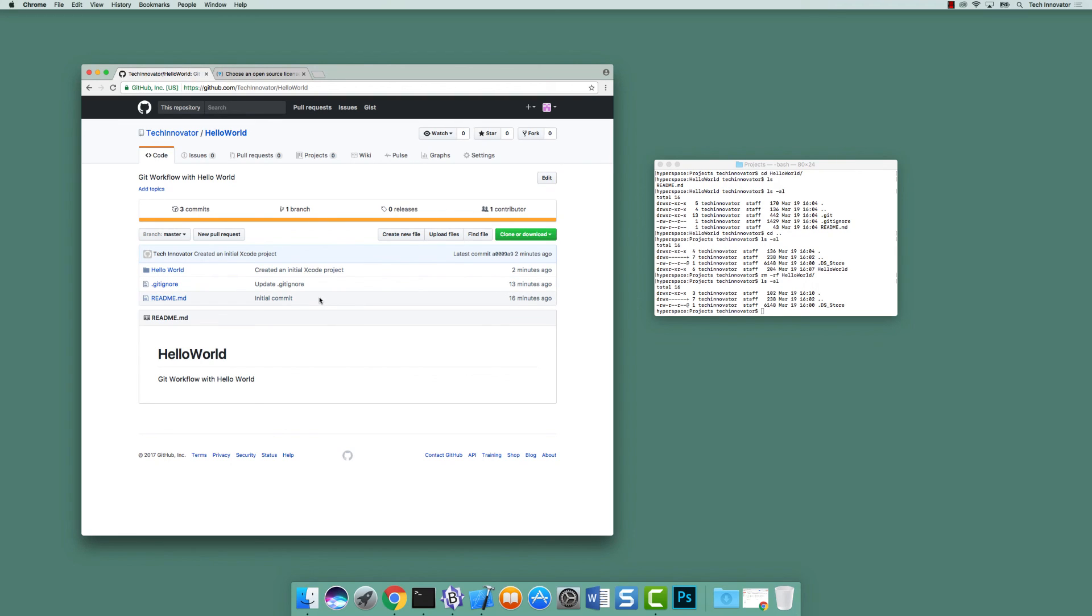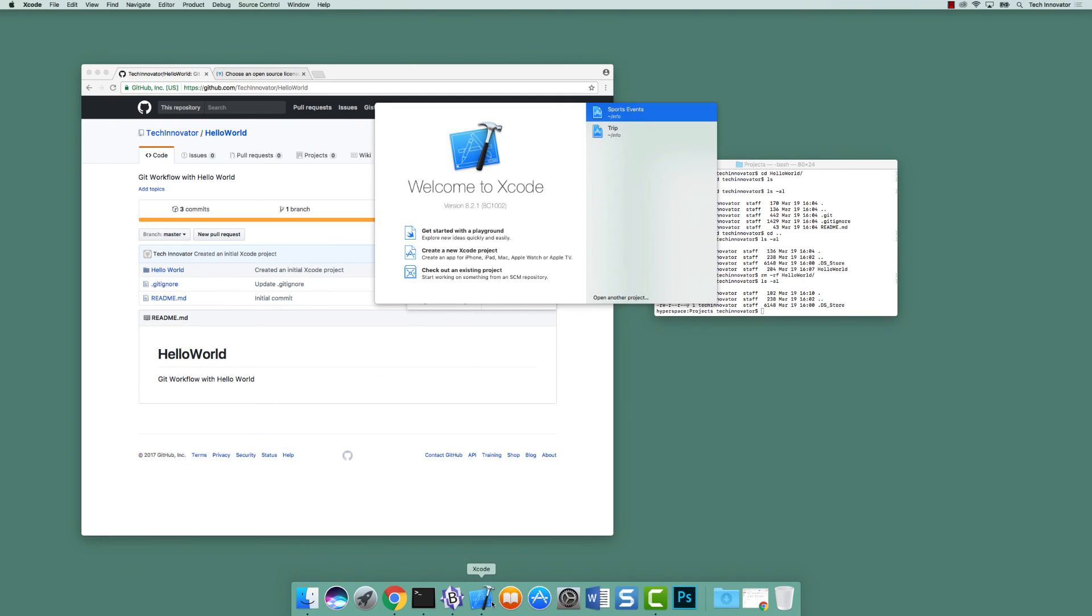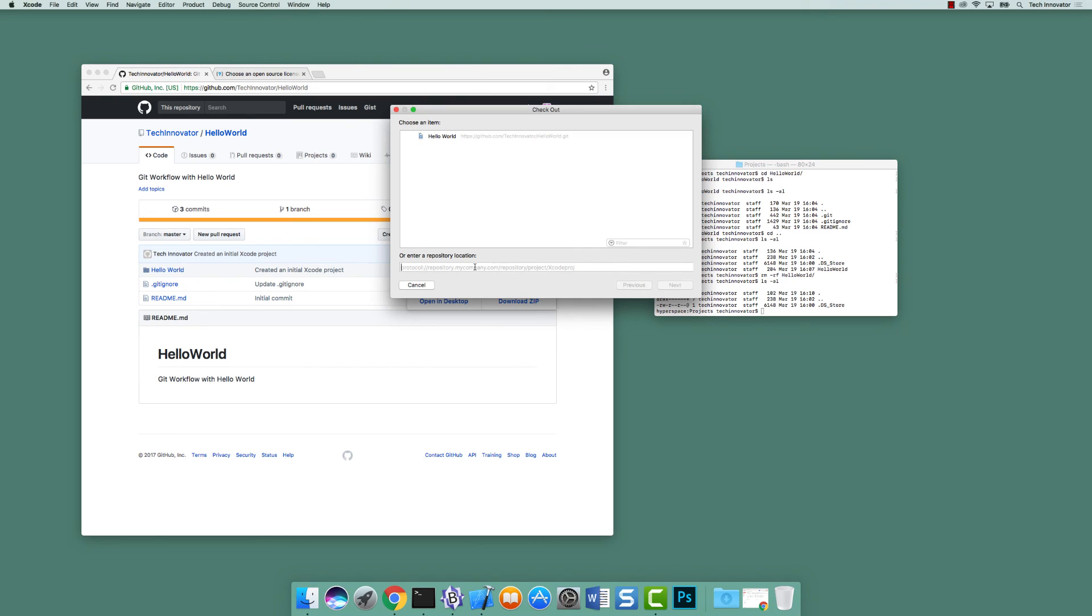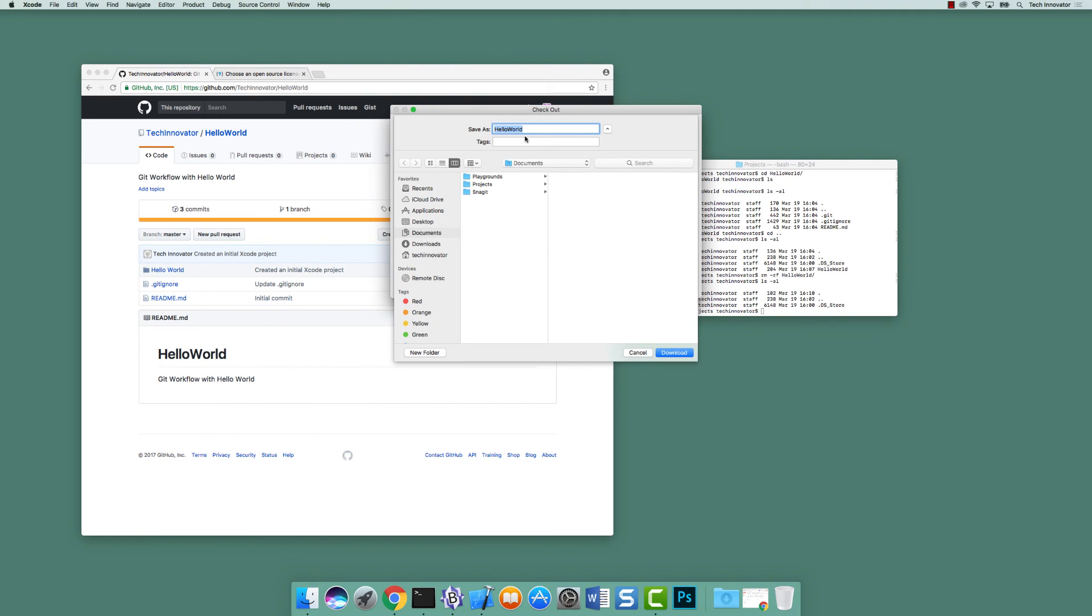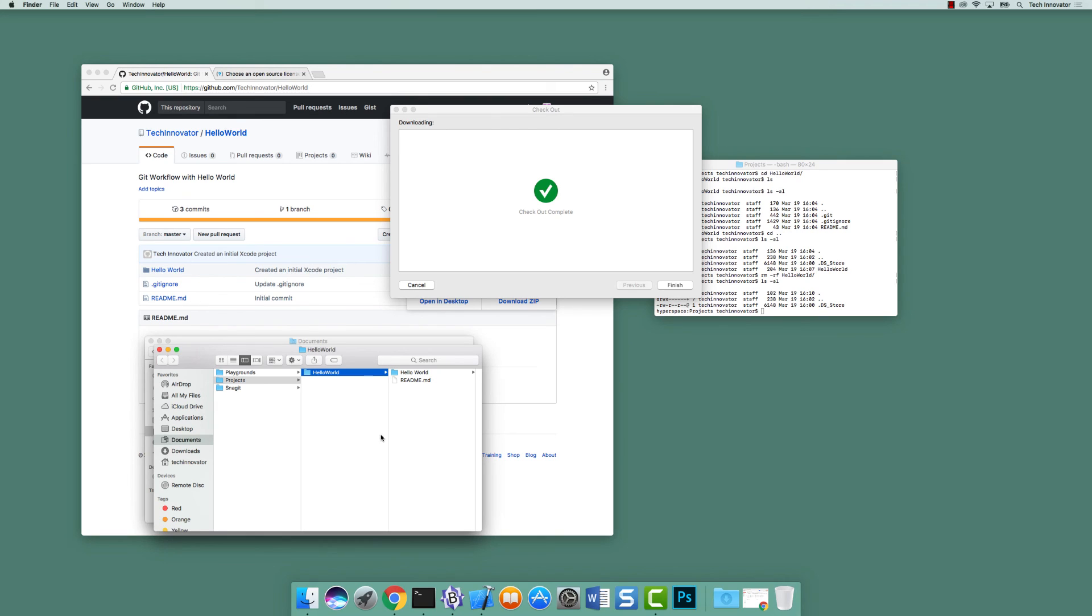I want to clone it down a different way this time. So we already saw how we could do it from the command line. So I'm going to go here to clone or download and I'm going to copy the HTTPS URL. And I'm going to open Xcode and I'm going to go up to source control checkout. And I'm going to enter a repository. Hit next. And it's going to say, Hey, I have hello world. Where do I want to put it? I want to put it in projects. I download it. And now we have hello world back. I'm going to click finish.